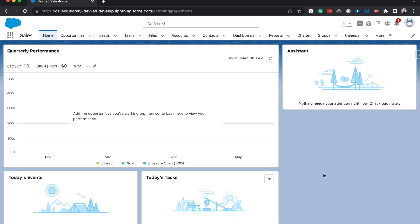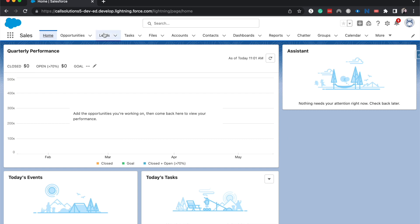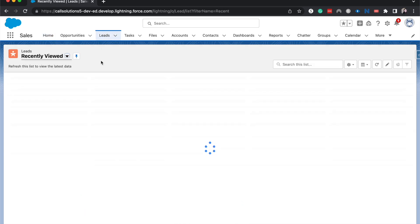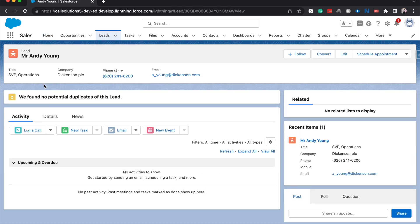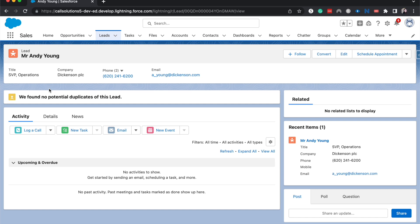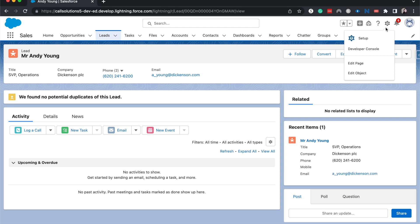Today we're going to hop into leads. I've actually removed the path—it's usually here as standard on leads—but I'm going to show you how to add it. I'm going to go to the gear icon and click edit page.